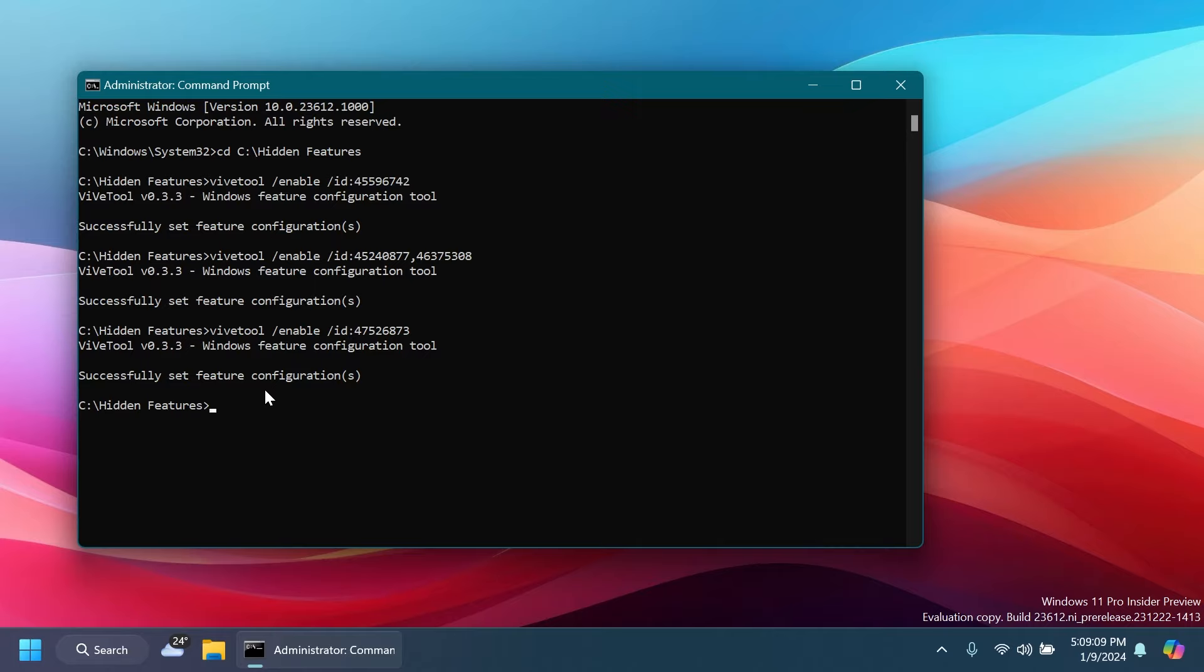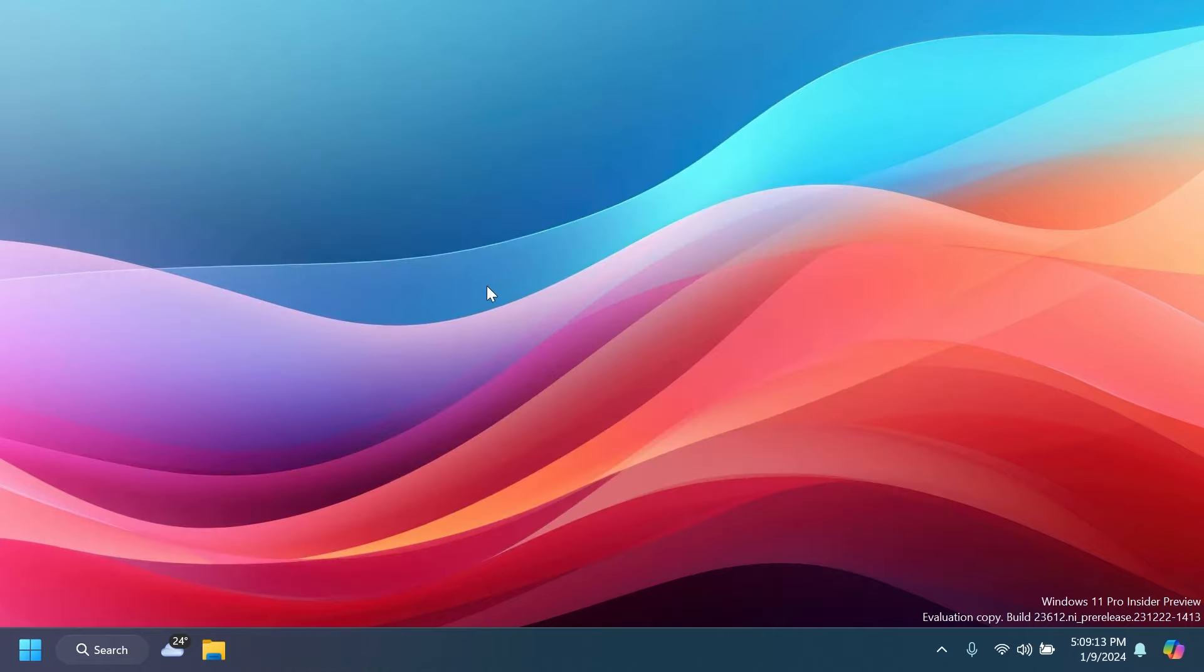After we run all these commands, just exit out from the CMD and then restart your computer for the changes to take effect. After the restart, we can now check out all the new features.